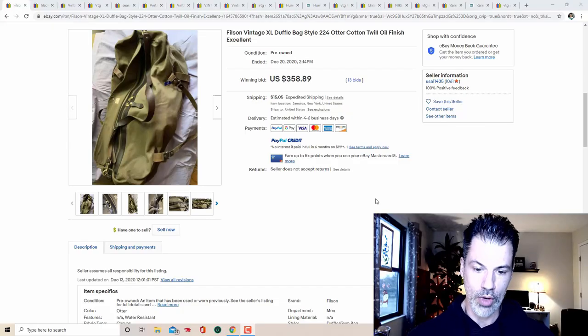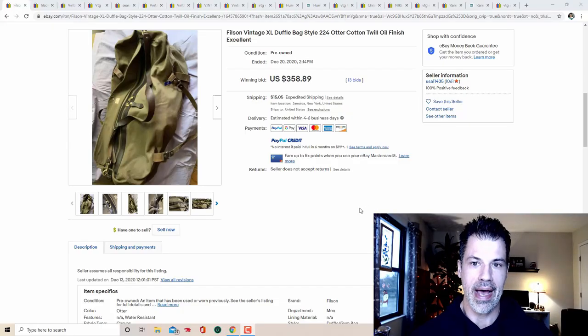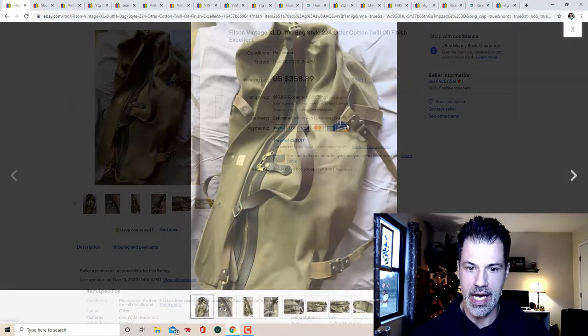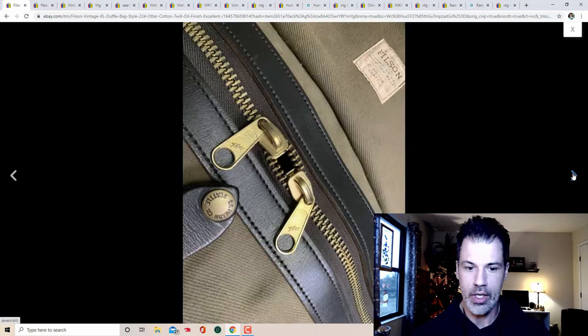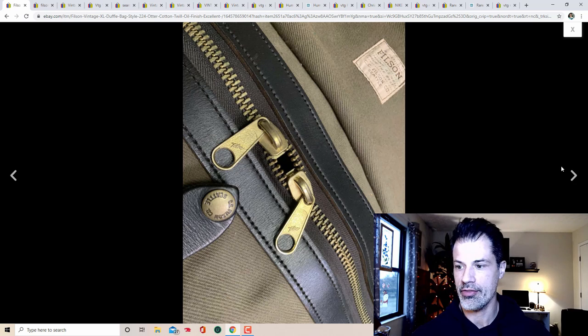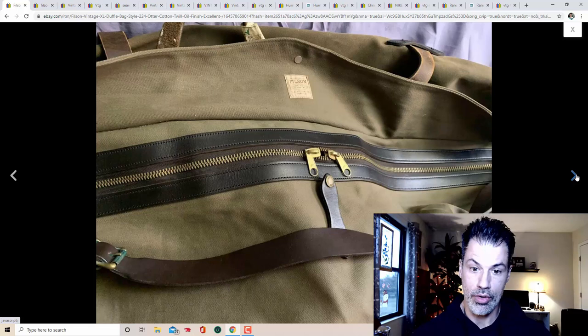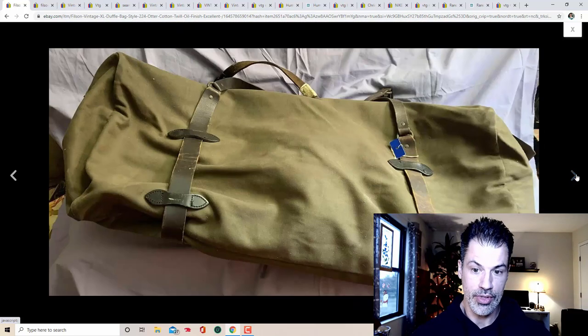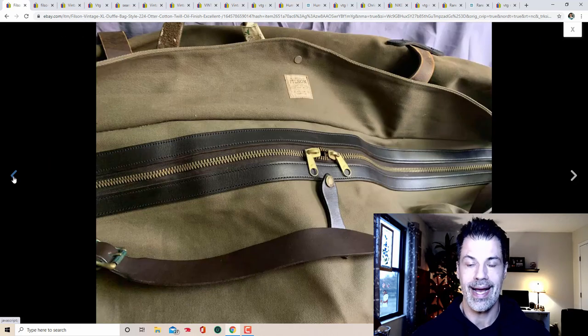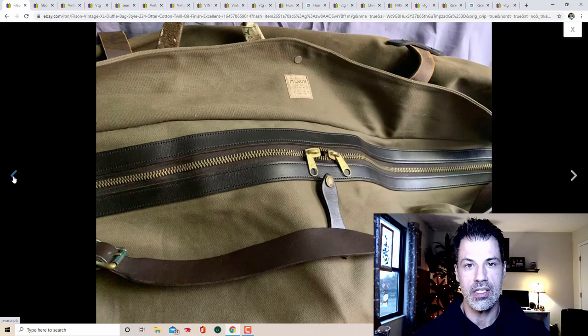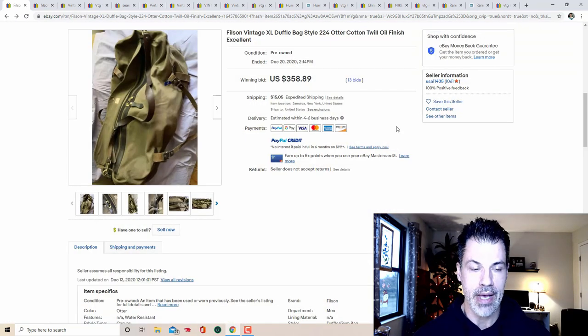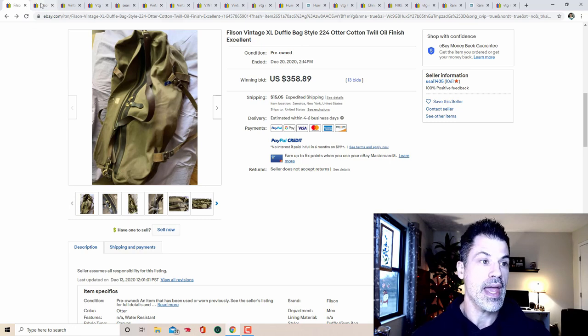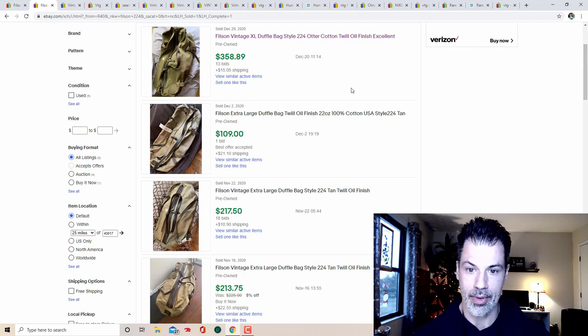All right. So the first one is a vintage Filson bag, nice twill finish. Model number on this guy is 224. Picture of the tag right there, genuine Filson. It's CC Filson is what you're looking for. This bag is really gorgeous, probably pristine on the inside. Anytime you see a CC Filson item, make sure you look it up because they're in high demand.